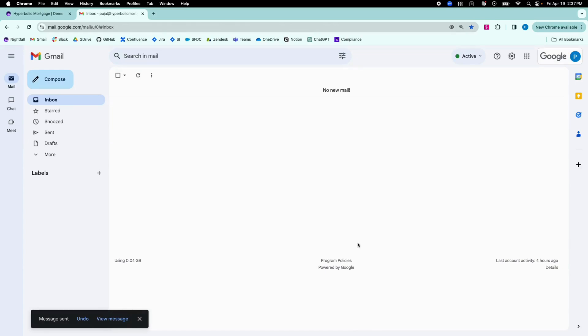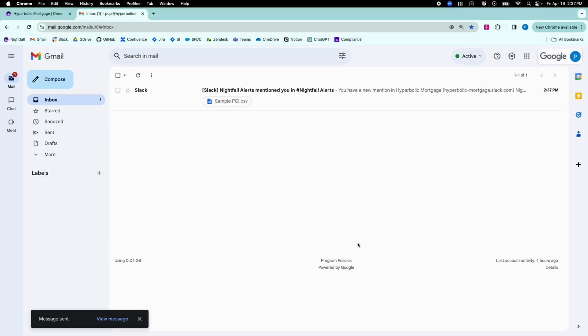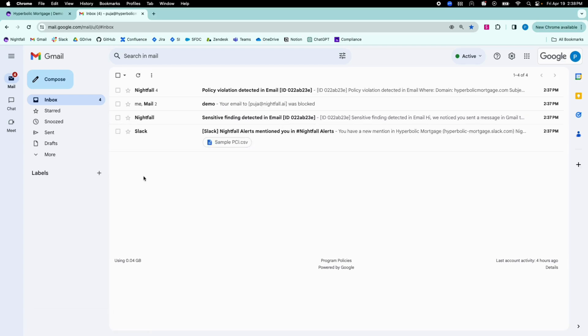Once I hit send, outgoing emails from Gmail are first sent to Nightfall for scanning, then sent back to the Gmail server for Gmail to either deliver to the intended recipients or apply any automated actions such as block, quarantine, or encrypt. For this example, I have a policy set up to automatically block emails that contain sensitive data like PII and PCI.